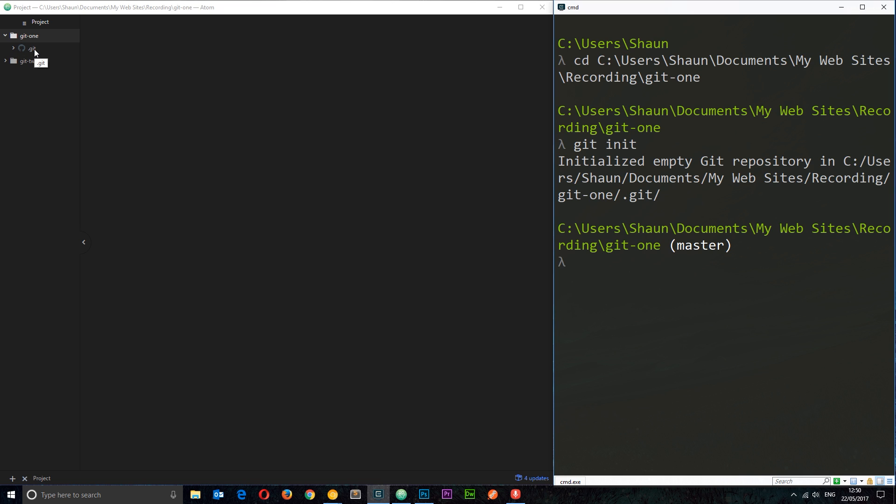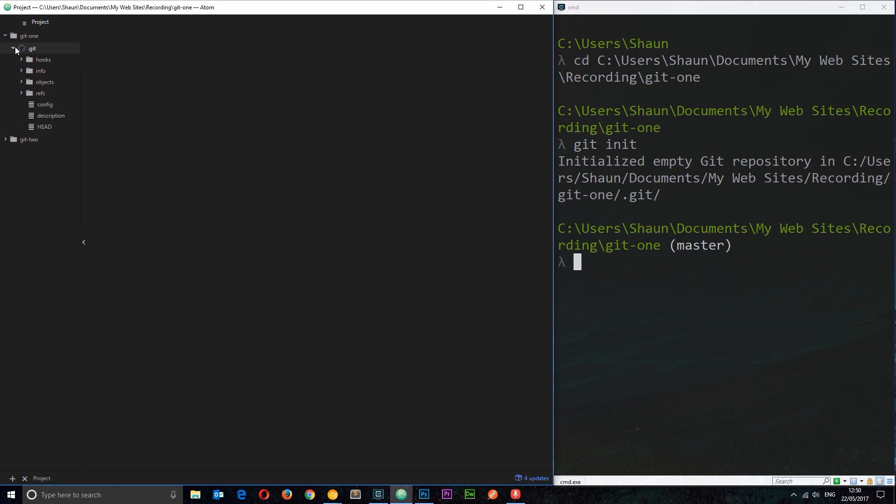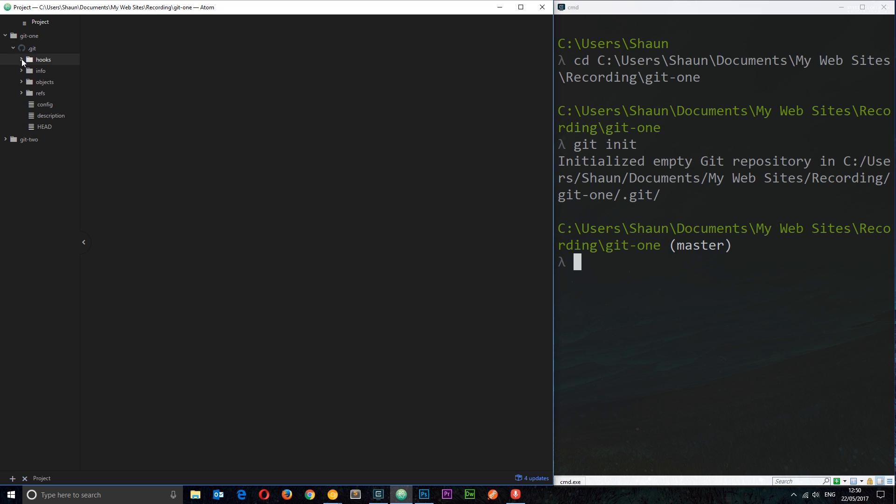And you'll see now this dot git file right here, or rather this is not a dot git file but a folder, because we can expand it and you'll see all of these different things inside. Now I'm not going to go into detail as to what these are just yet because it's quite advanced and we'll leave that for another tutorial.